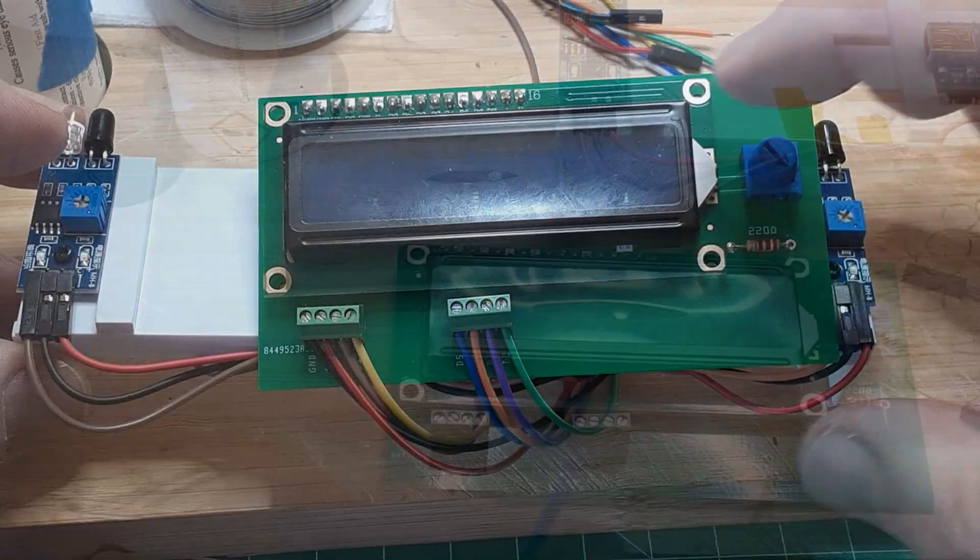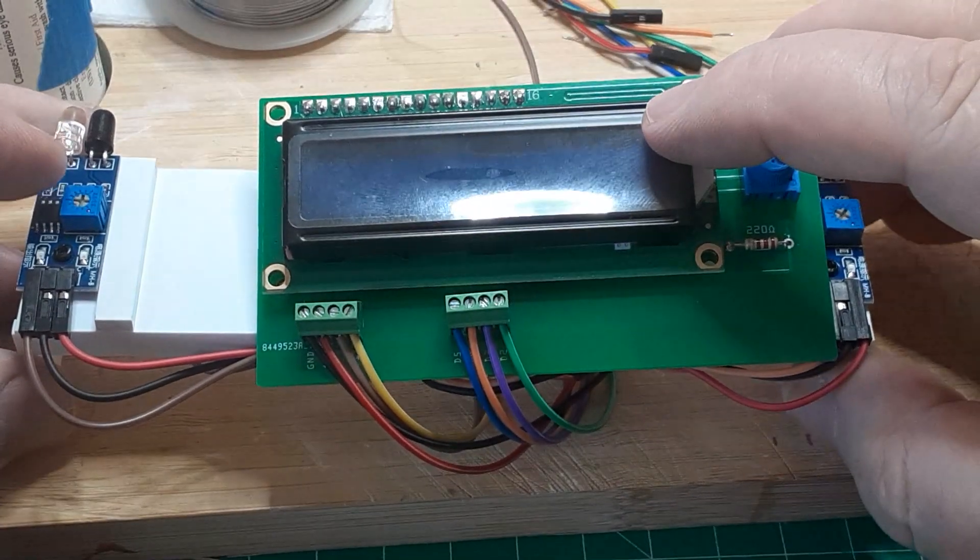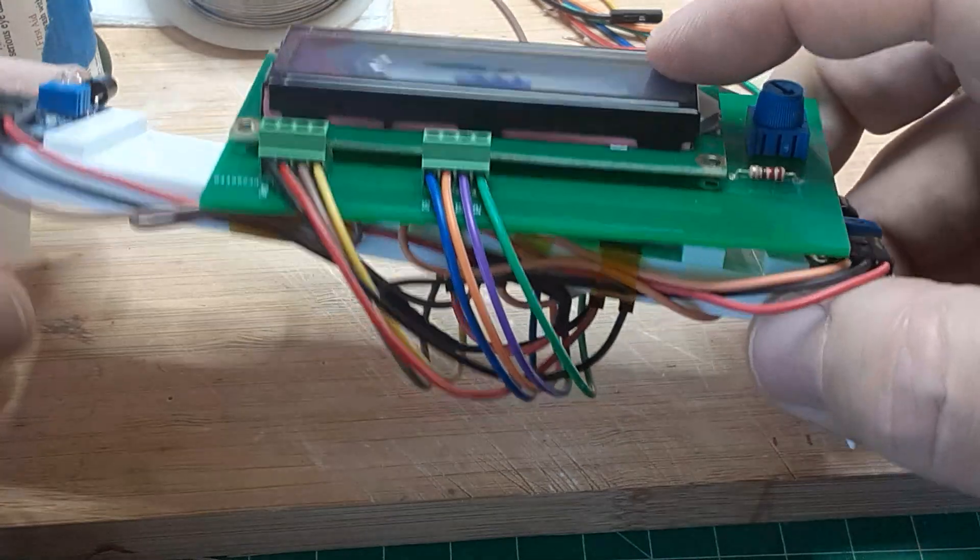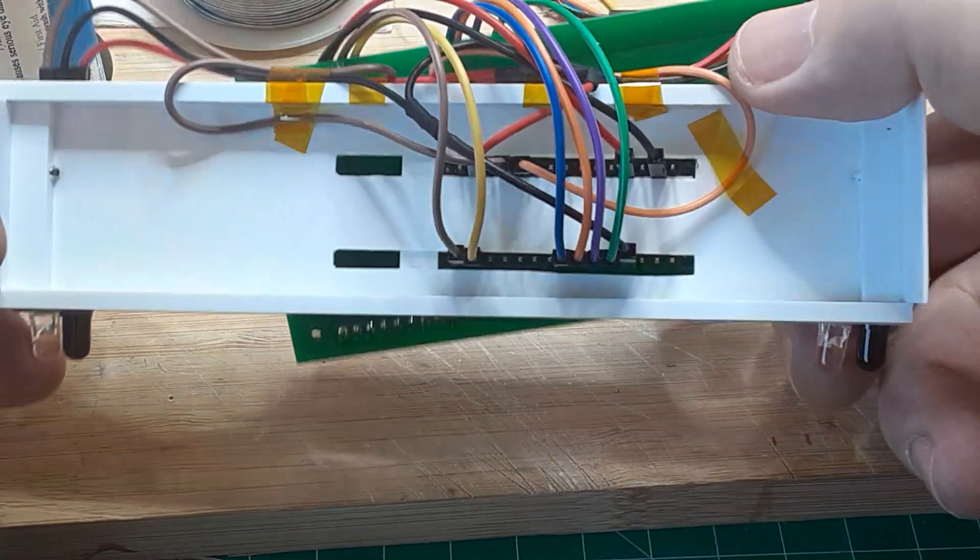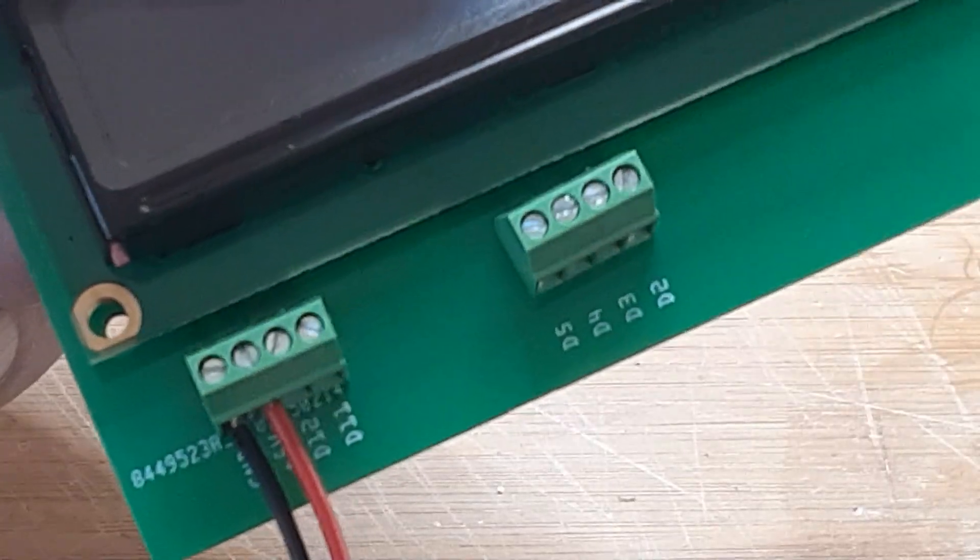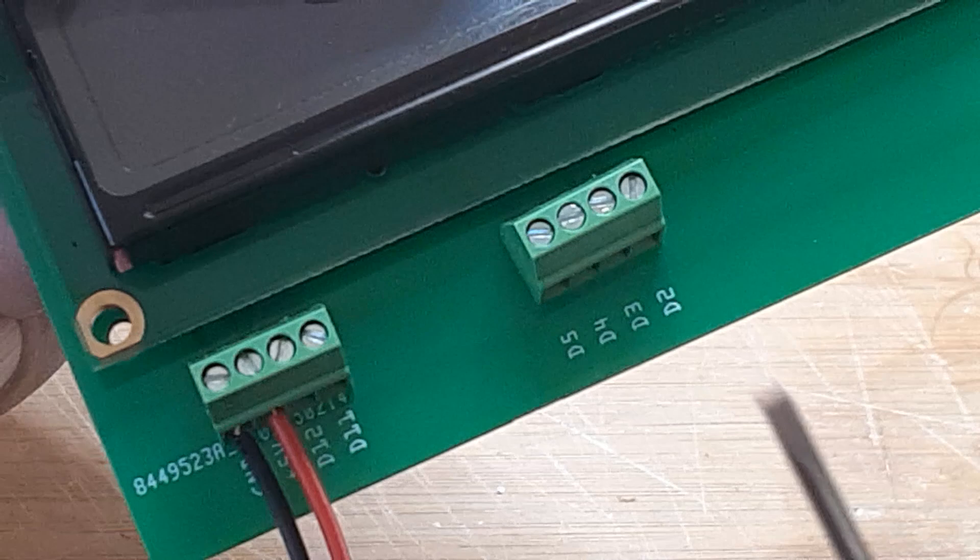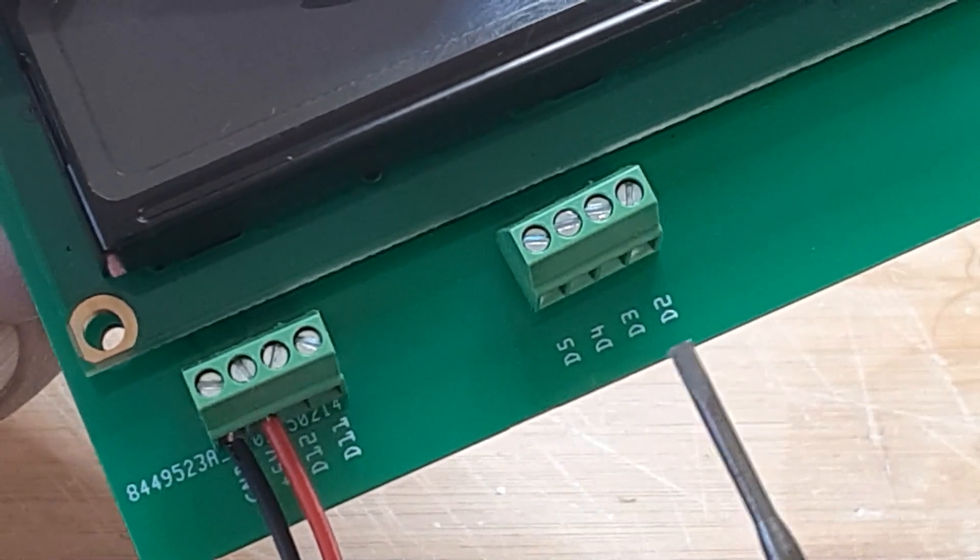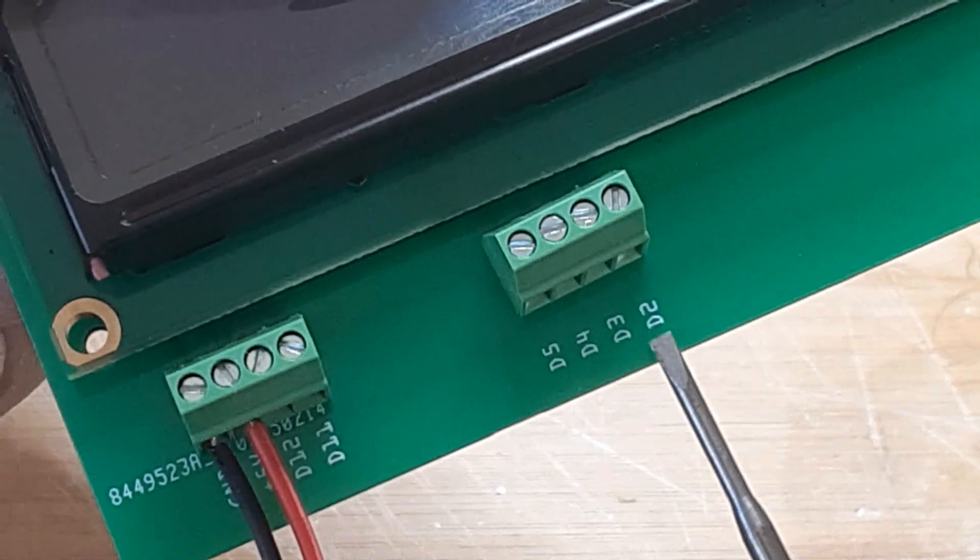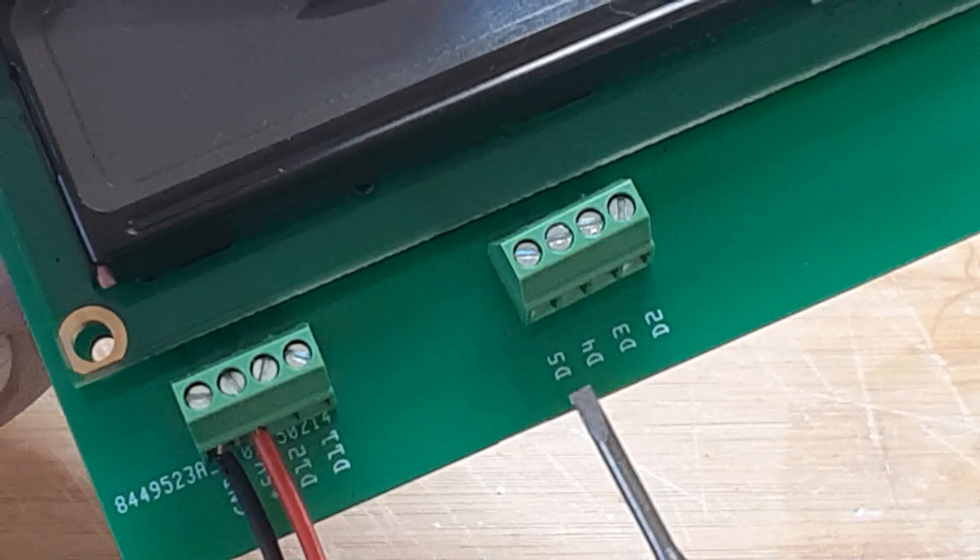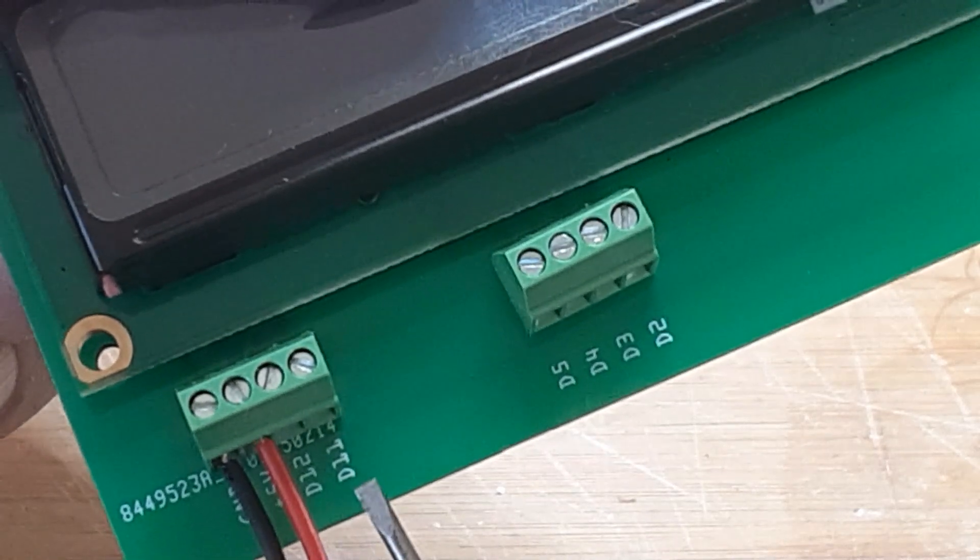Then insert the tinned ends into the screw terminals and plug the female connectors onto the Nano. The printing on the PCB will remind you which connection goes where. The 8th connection is the ground. You will screw the third ground connector into that terminal position.